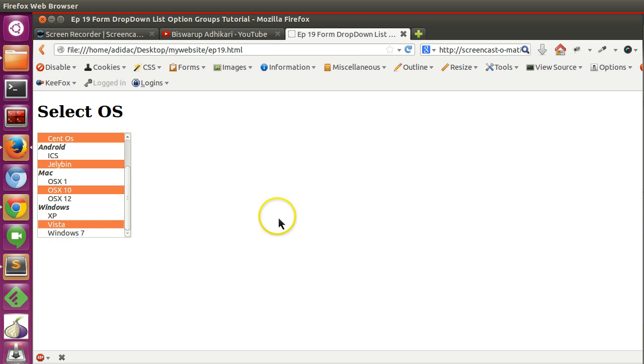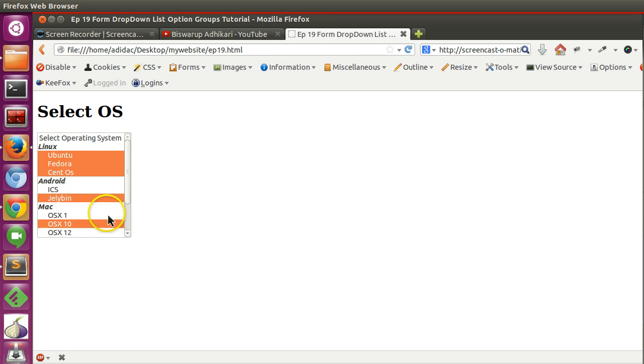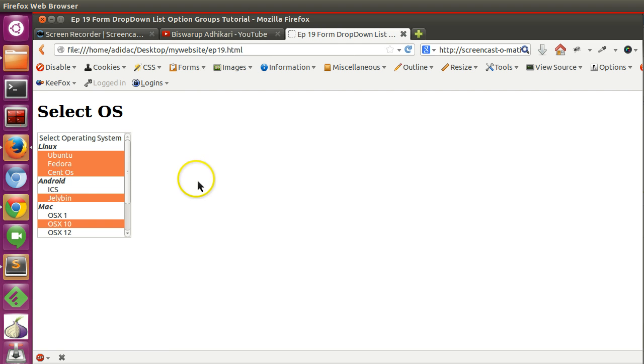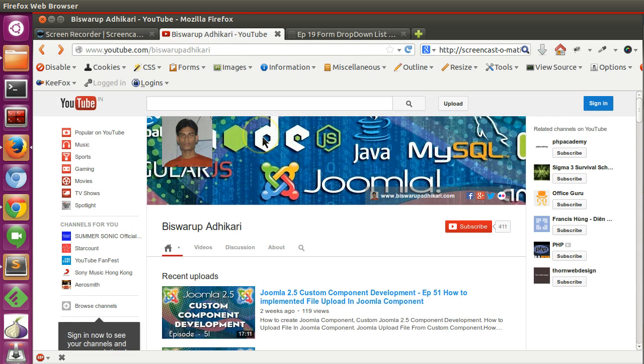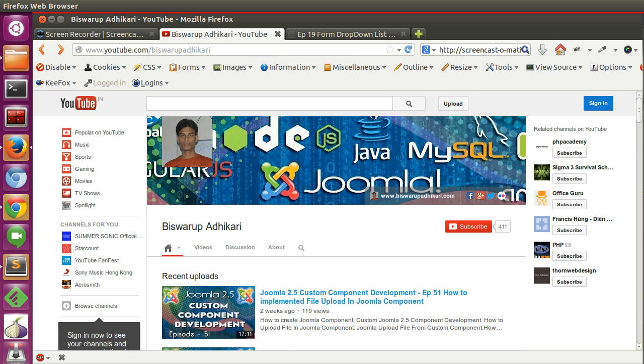So like this users can select. This is I think very useful for long dropdown lists. So thanks for watching. If you have any questions or suggestions please write a comment below this video and please subscribe to my channel. Thank you, have a good day.